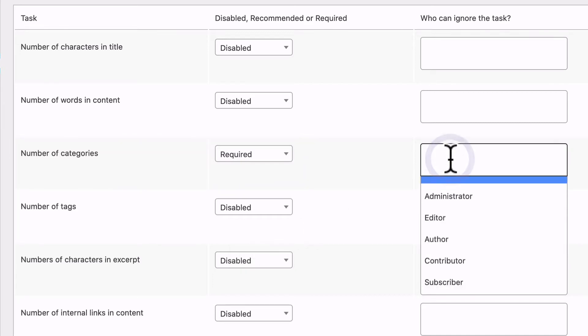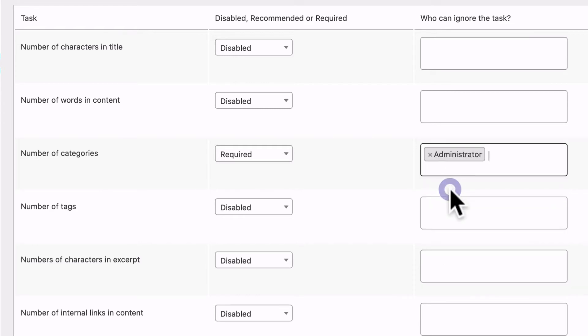In the next box, you can allow some user groups to skip this requirement if they really need to. For example, you may decide that administrators don't necessarily need to follow these guidelines all the time.